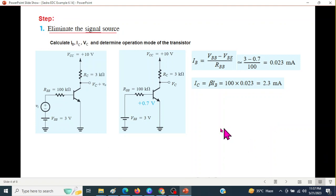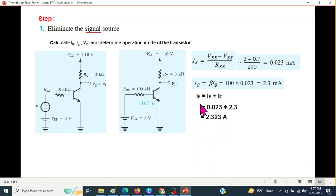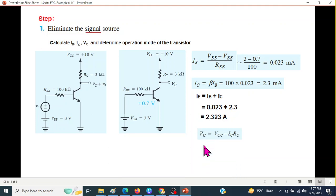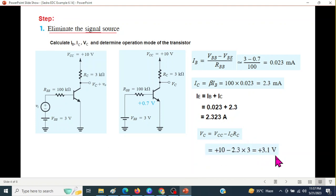The third parameter is the emitter current. The simplest way is to add both the base current and the collector current: IC plus IB equals IE. So IE is 2.323 milliampere. Then we will calculate VC. VC is VCC minus the drop, so VCC minus IC·RC. Plugging in the values, 2.3 milliampere and 3 kilo ohm — milli and kilo cancel — so our answer will be 3.1 volt.